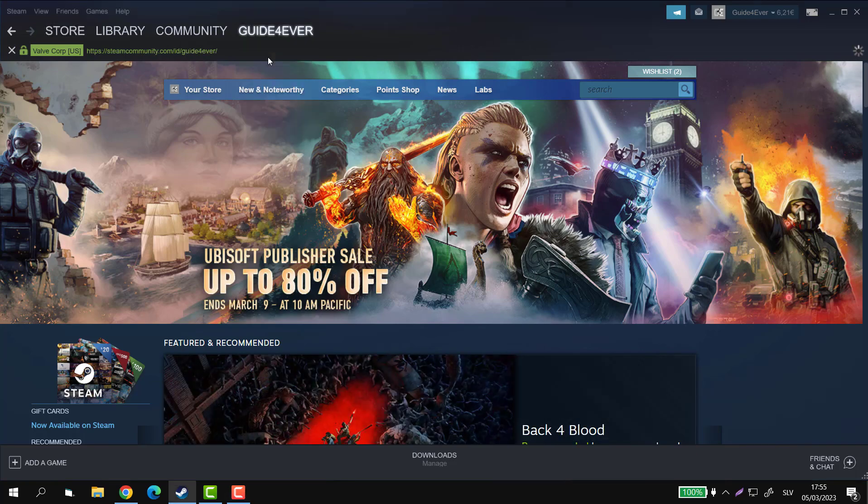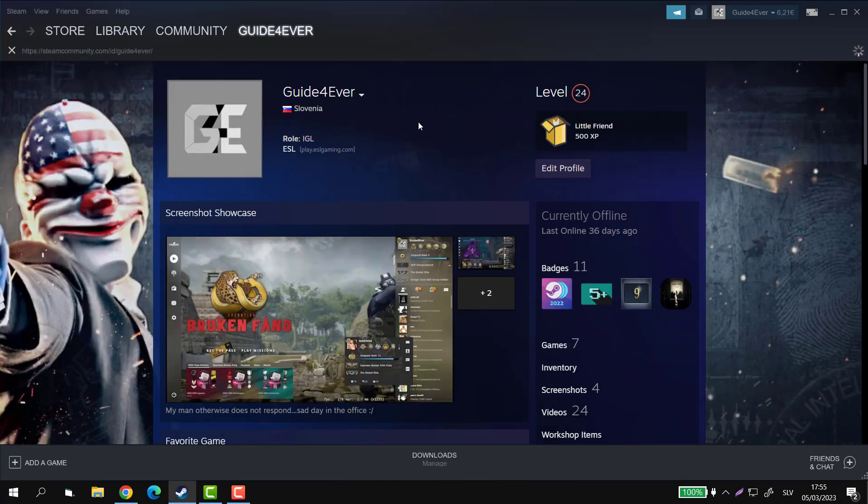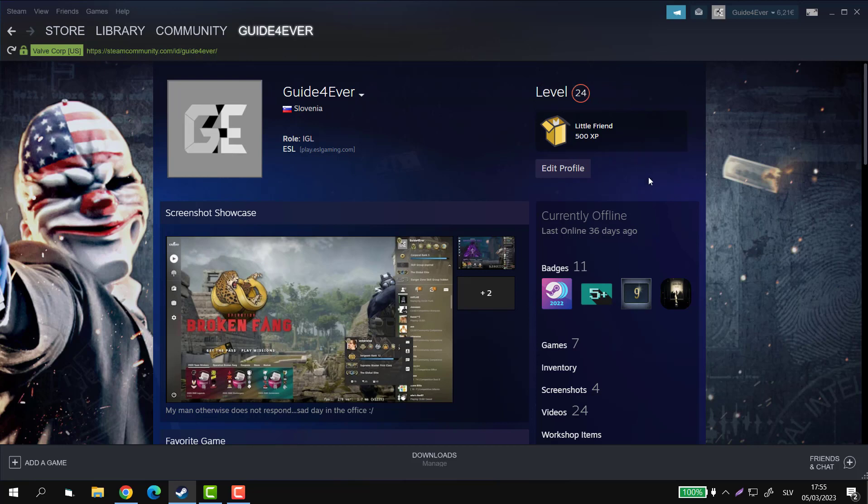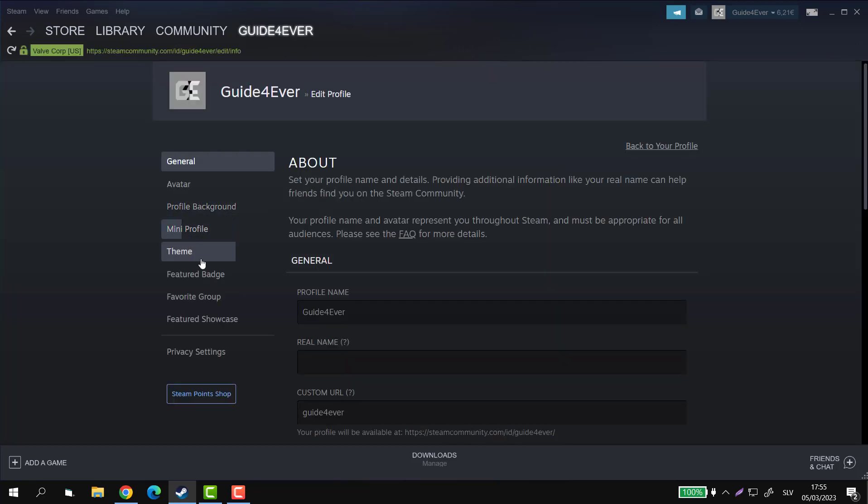And then go to profile. Now as you can see, this is your current featured badge. But if you want to change it, you can go to edit profile, then you can go to featured badge here on the left side.